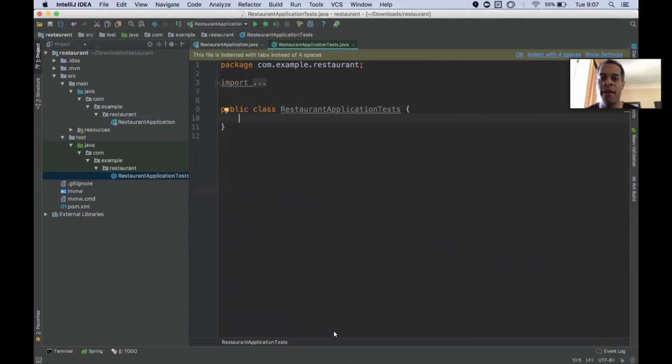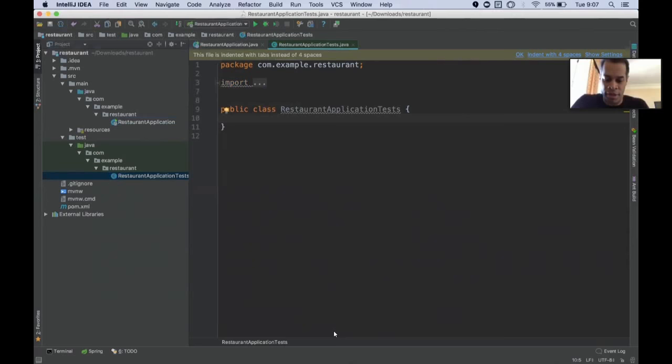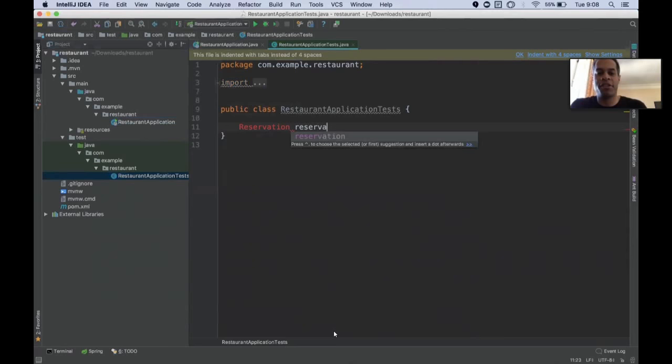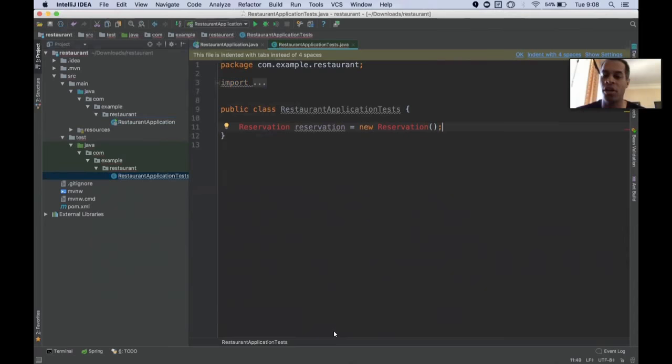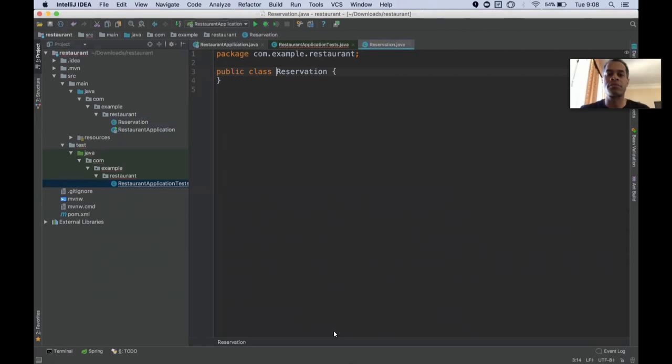This is a regular JUnit test. I would like to show you guys some of the support out of the box that Spring supports for JUnit testing, for matchers, and for assert J. Let's do some TDD. I want a reservation. Reservation equals new reservation. That doesn't work.